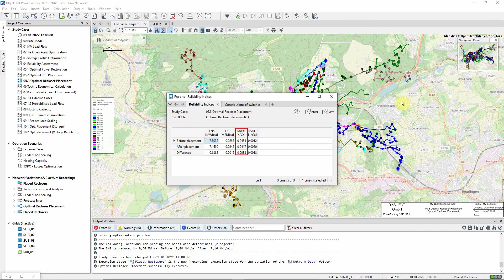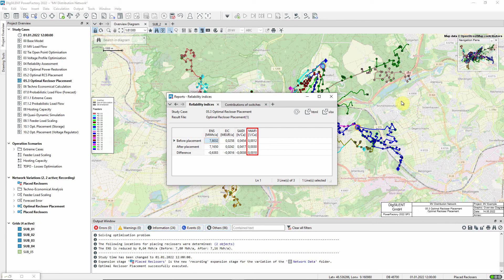As expected, MAIFI (the momentary average interruption frequency index) is now higher because some long outages would be replaced by momentary interruptions.